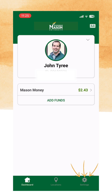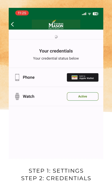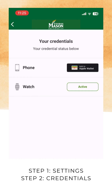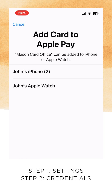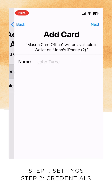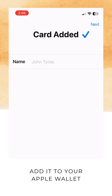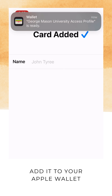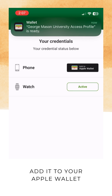Once you've logged in, tap on the settings cog in the bottom right corner and go to the Credentials tab to add your mobile ID to your Apple Wallet and Apple Watch. You will need to add your ID to your wallets in order to have a contactless option for the ID, so you don't need to log into the app each time.